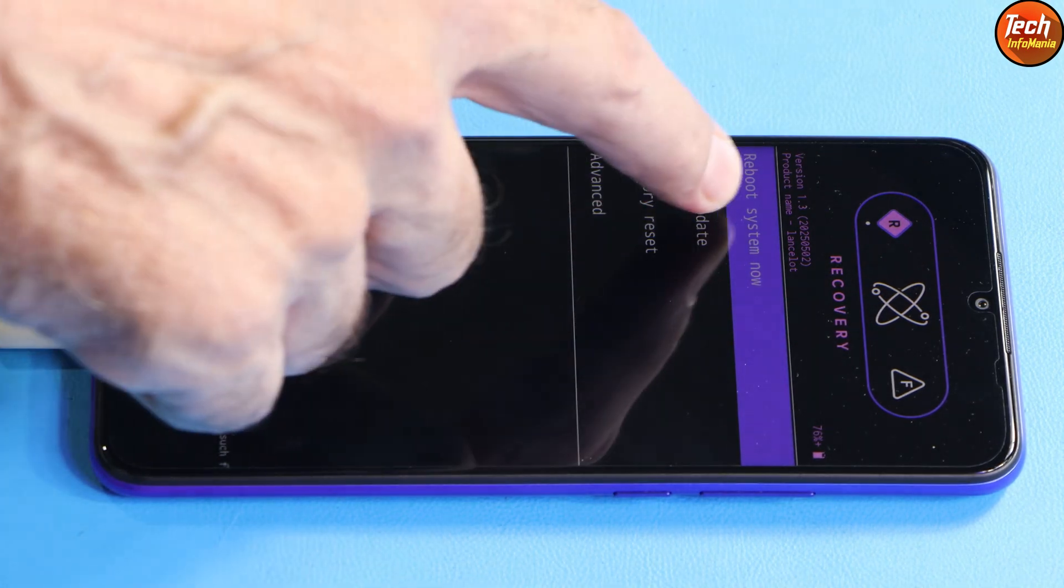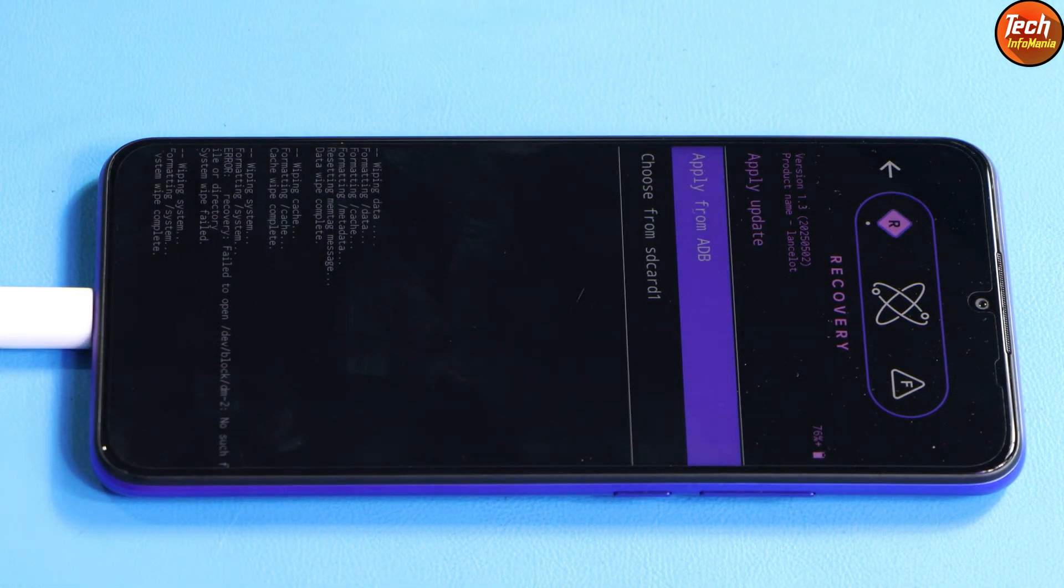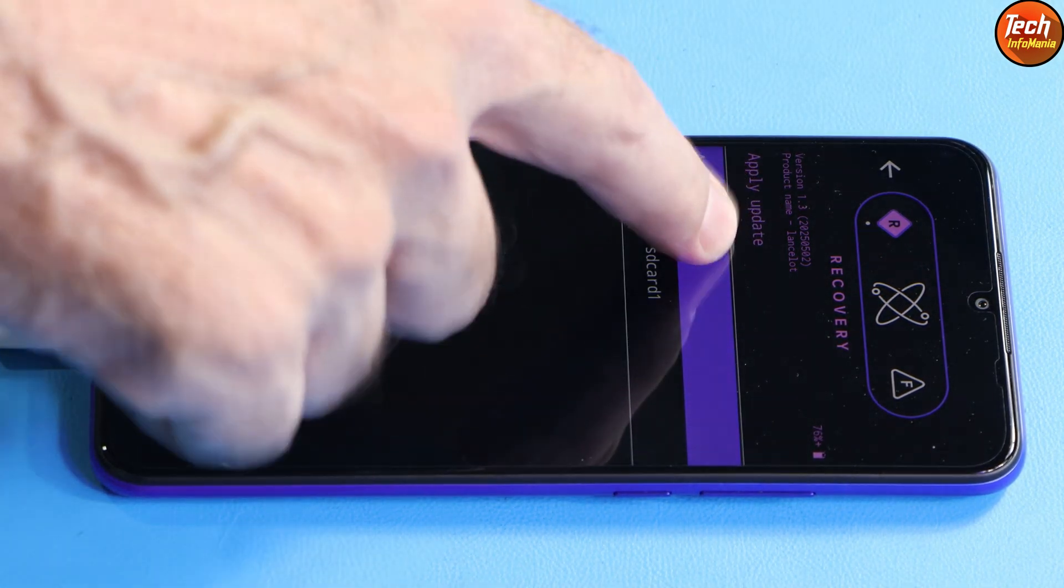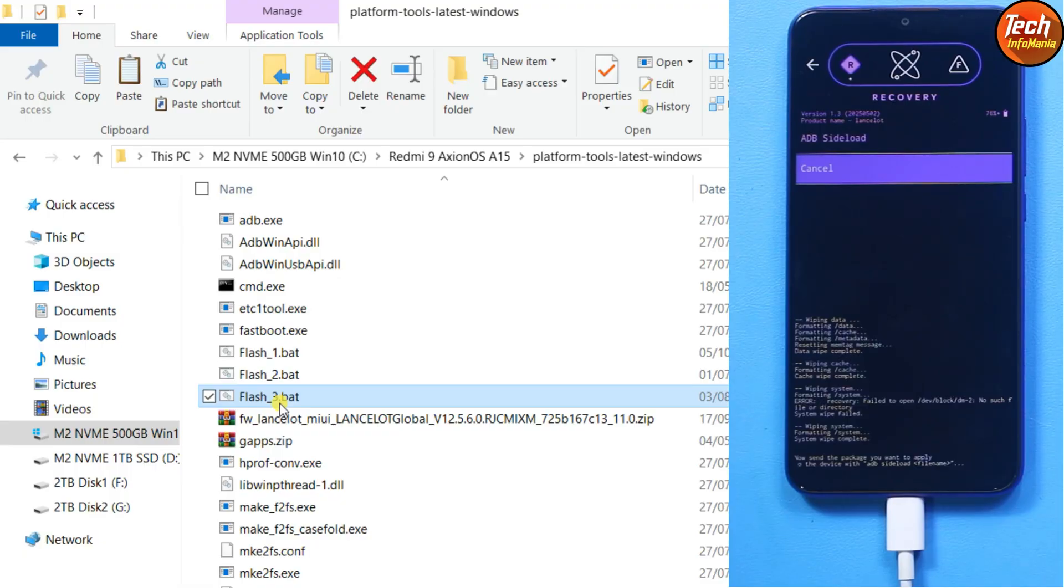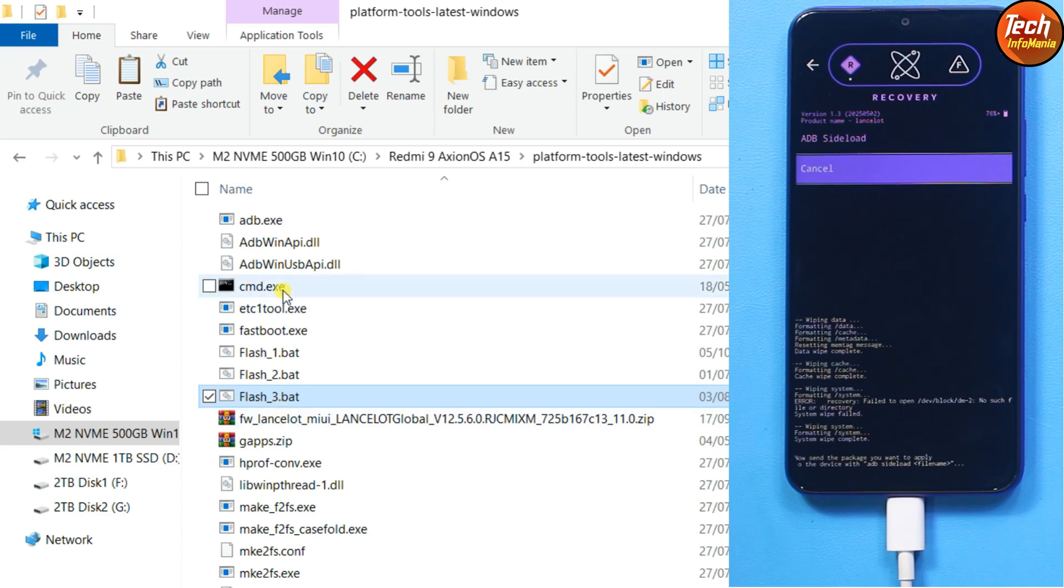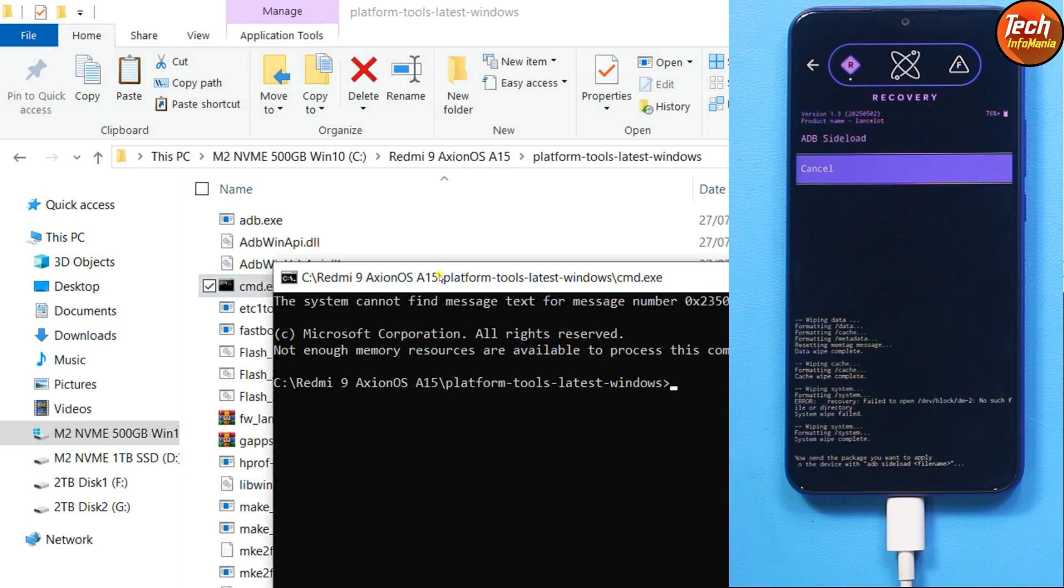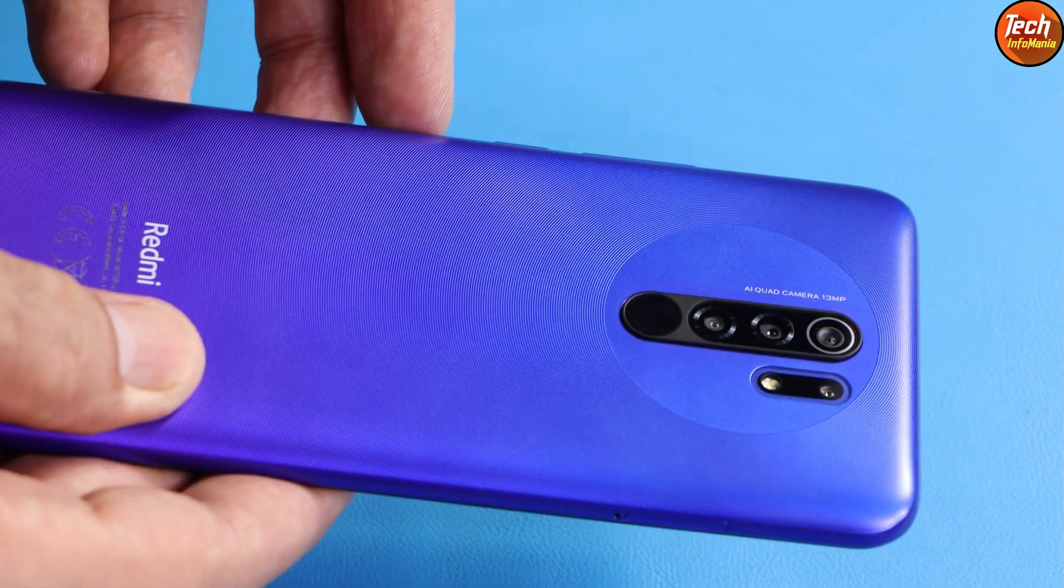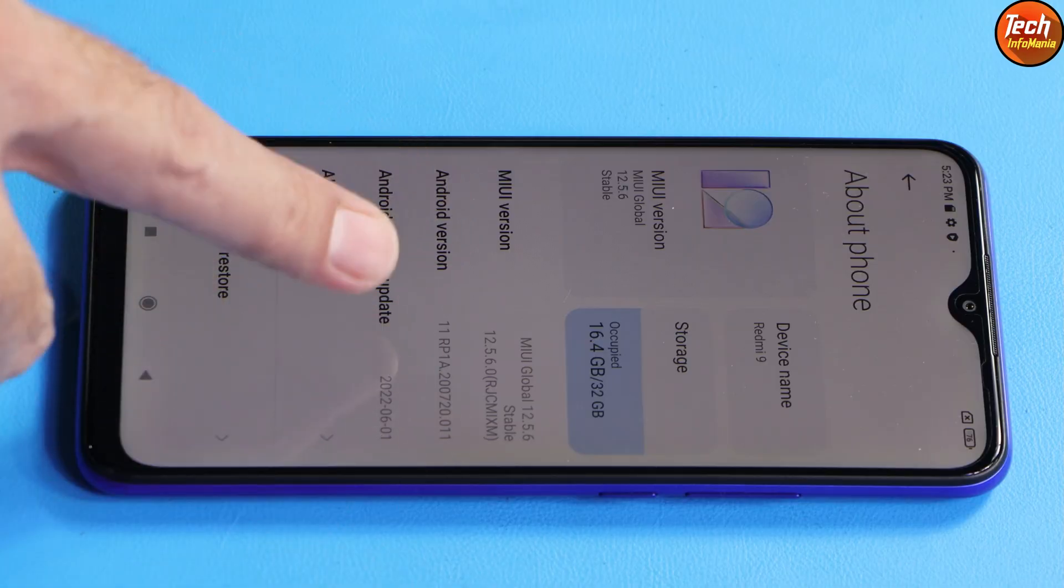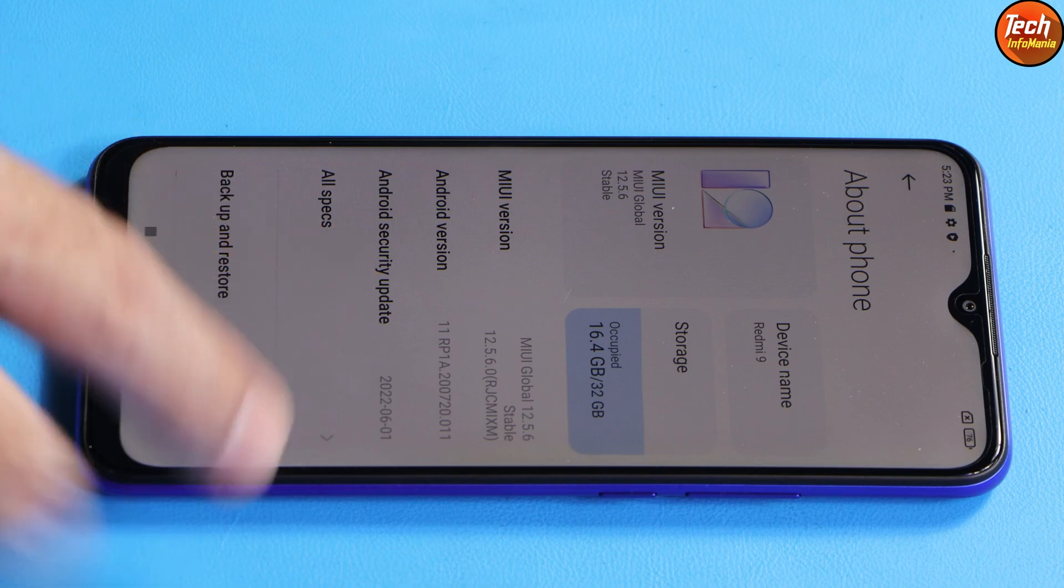Then tap apply update, apply from ADB. The phone is connected and booted into sideload mode. On the computer screen, right click on CMD, then left click on run as administrator. Click yes on this window.